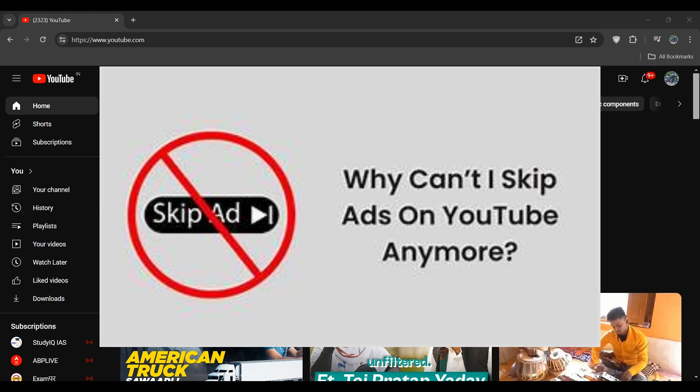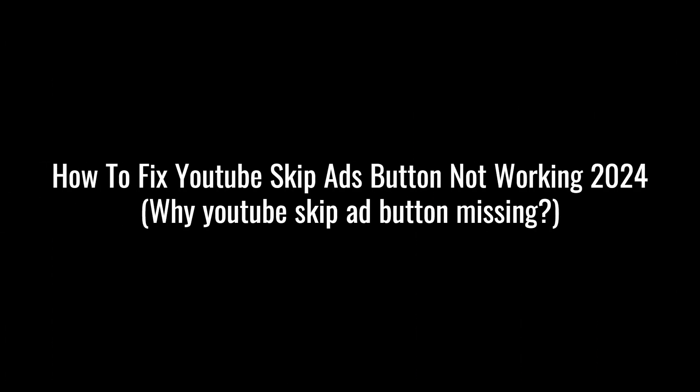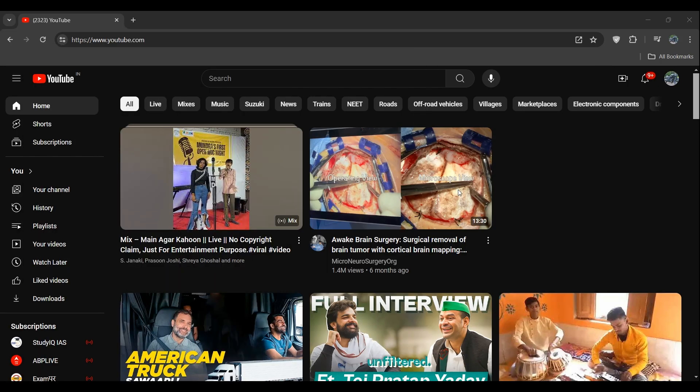Hey everyone, welcome back to the YouTube channel. In this video, we will guide you on how to fix YouTube's skip ad button not working. Why is your YouTube skip ad button missing? To fix the issue, we can follow some instructions. There can be technical glitches and changes in YouTube's ad format. Here are some steps to help resolve the issue.